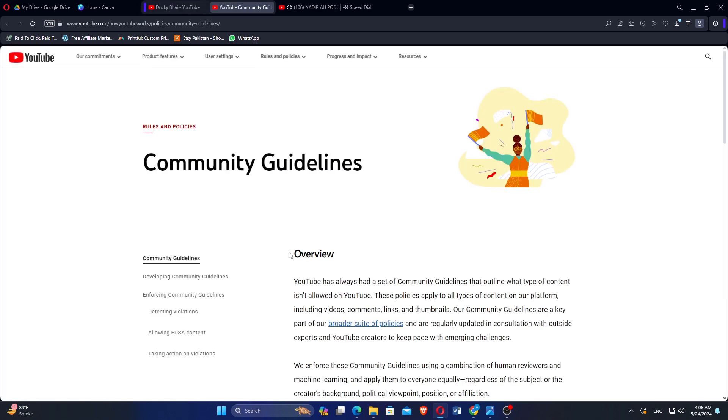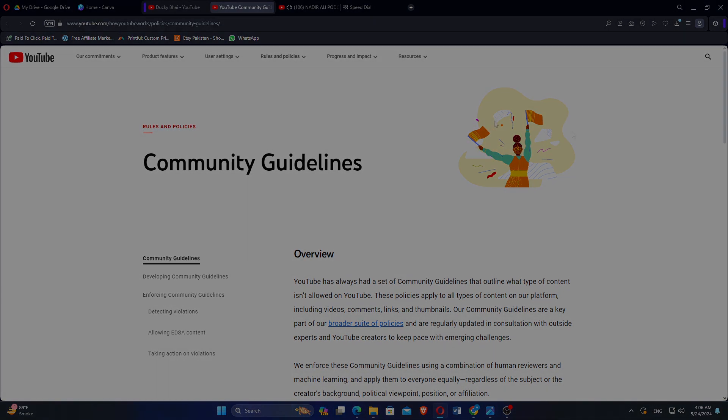You'll be directed to the community guidelines. You can review all the guidelines.